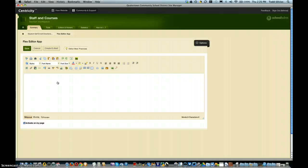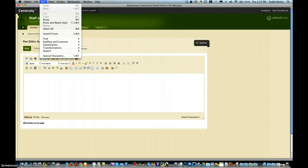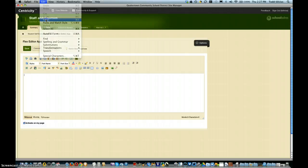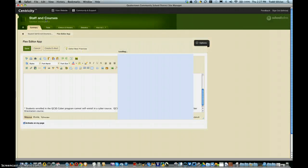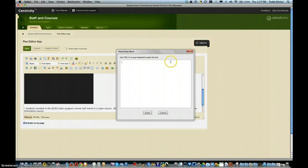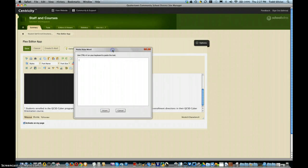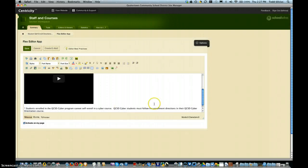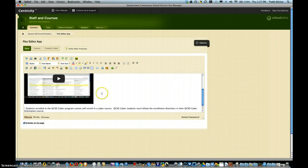From here, all you're going to do is go up to Edit and Paste. You might get a 'paste from Word' option like that—just cancel it and you'll notice even the embedded video comes along for the ride.